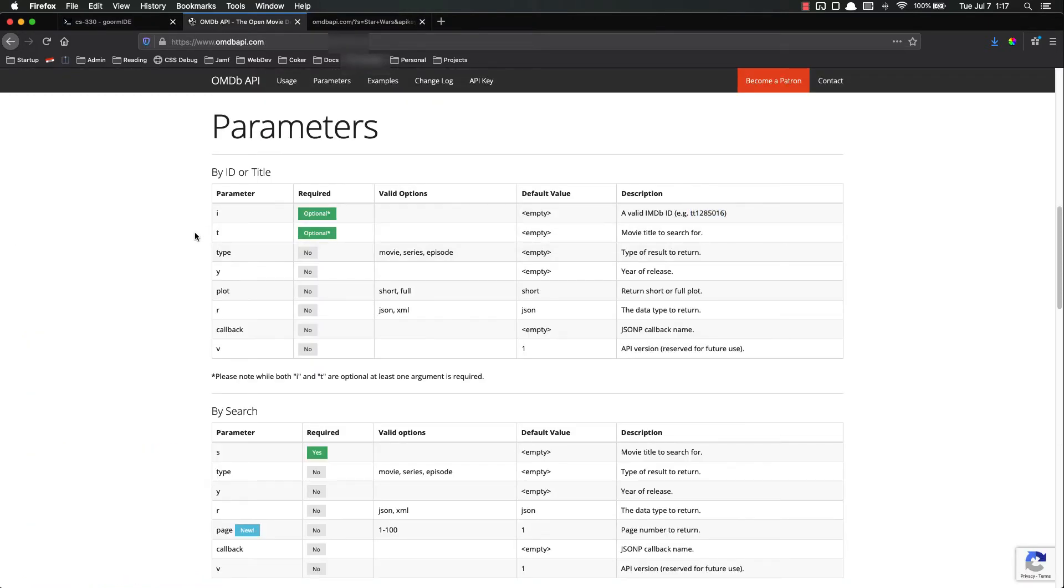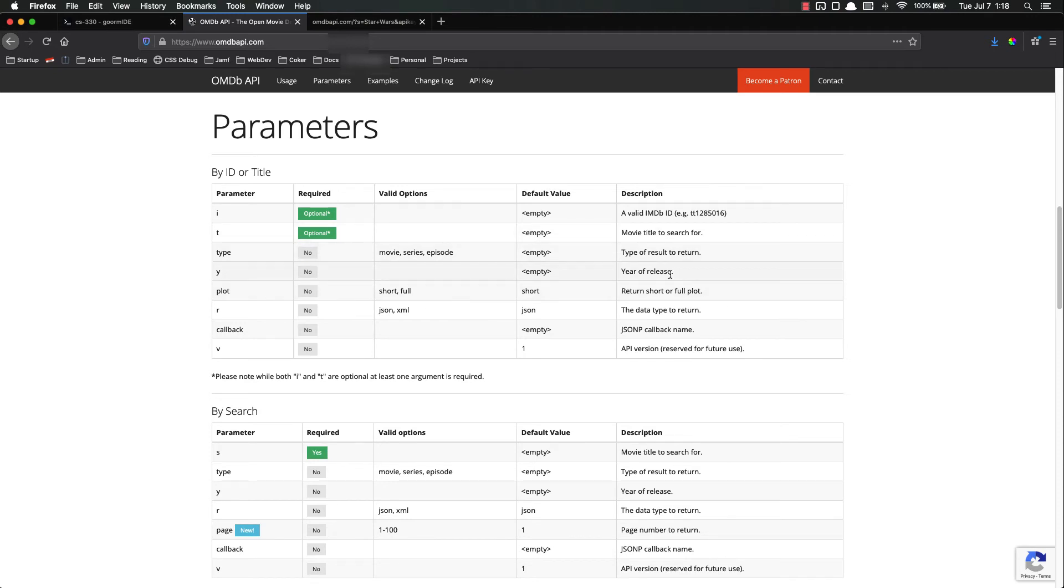If not you can use the title if you want one or you can use S if you want multiple. You can set types, you can set a year of release, you can set whether you want the full or the short plot. By default it's going to be the short one but you could also do full.